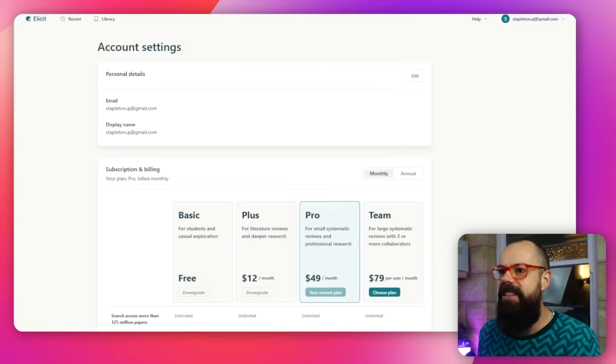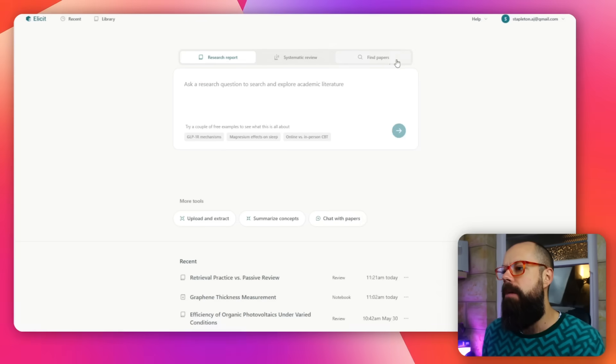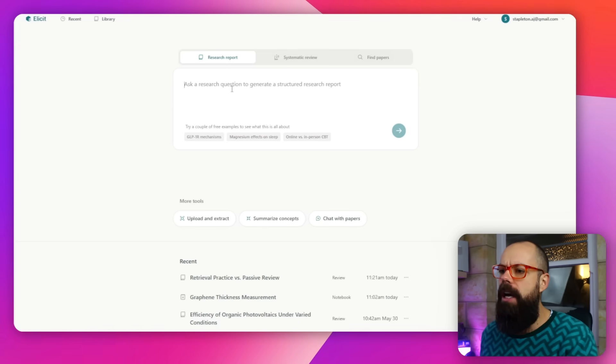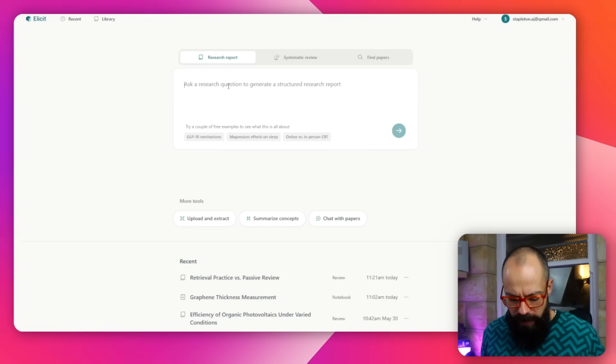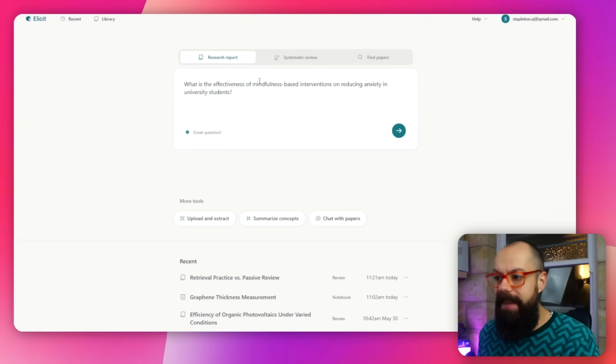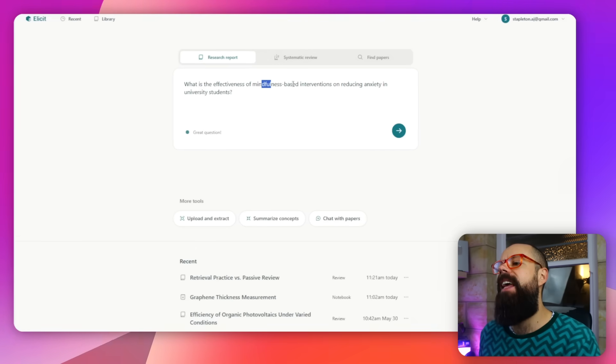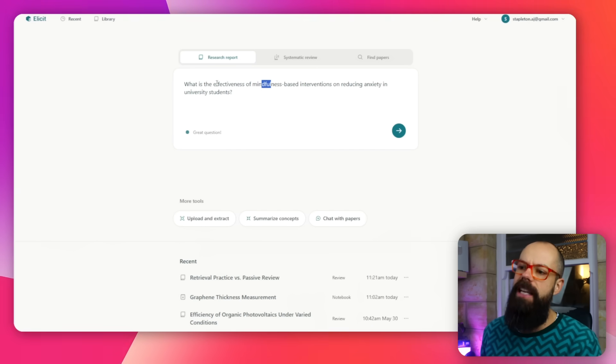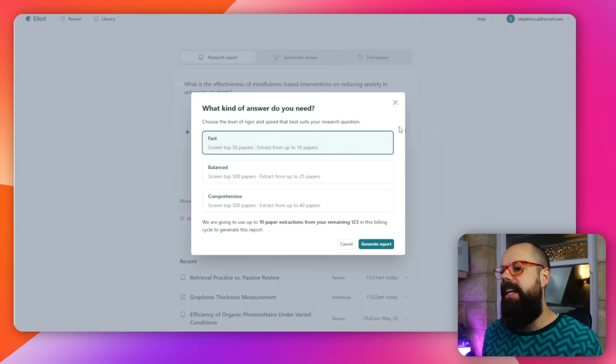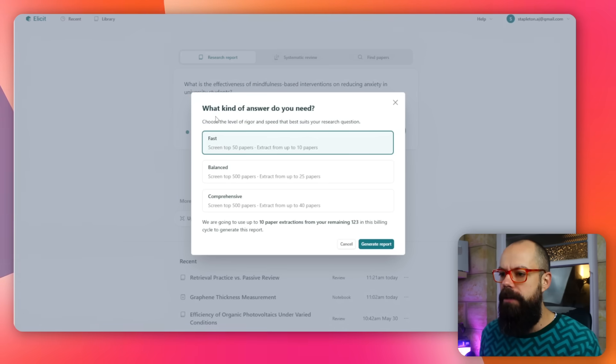Let's go back into Elicit. Research report and systematic review you don't get until you've paid the money, but you do get to find papers. Whenever I head over to Elicit, I'm normally searching for papers or I generate a report to understand a certain thing in the literature. We can generate a research report. If we copy and paste this question in: what is the effectiveness of mindfulness-based interventions on reducing anxiety in university students? Great question, thanks Elicit. Then we can click go and it will generate a report for us.